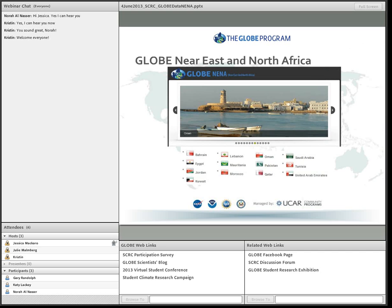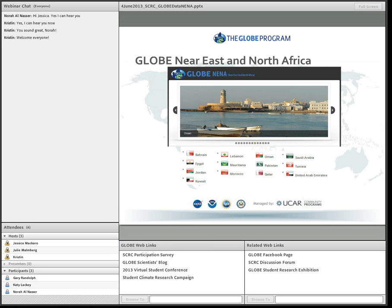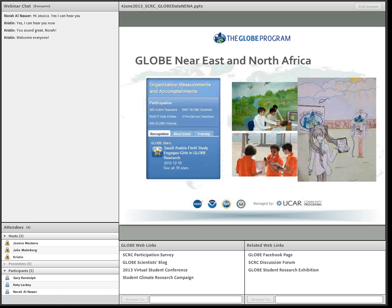The GLOBE Near East and North Africa region is composed of 13 countries. Egypt was the first country to join on March 20th, 1995, with Tunisia following later in the same year. Mauritania was the last country to join in 2004. The region is represented on the GLOBE International Advisory Committee by Mrs. Nora Alnasir, today's presenter. The region is also represented on both the Education Advisory Committee and the Science Advisory Committee, and the regional help desk is located in Jordan.